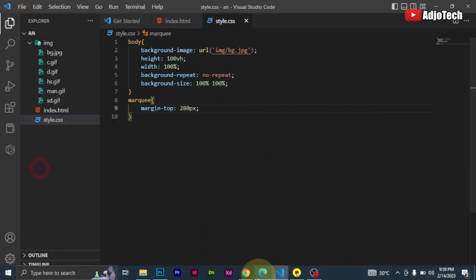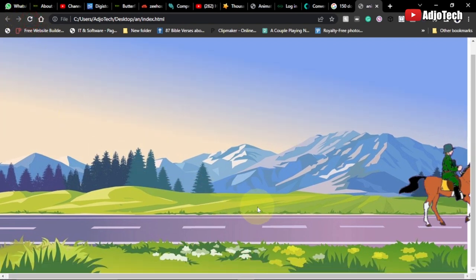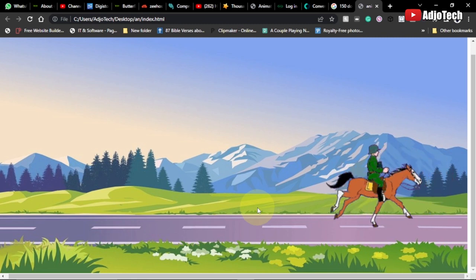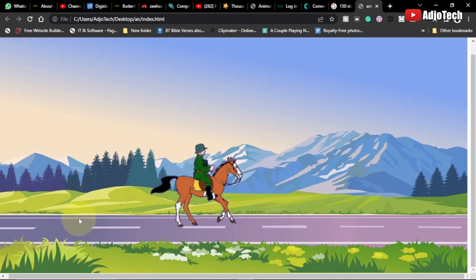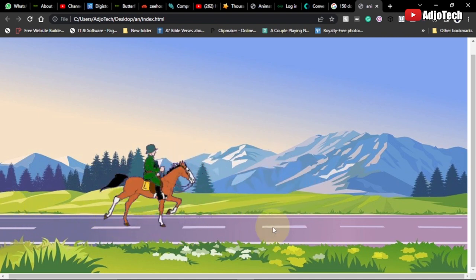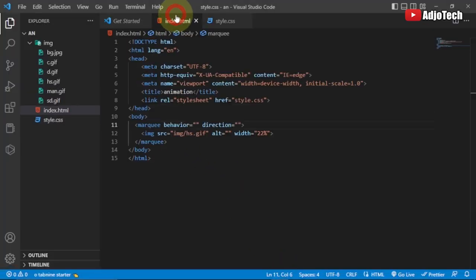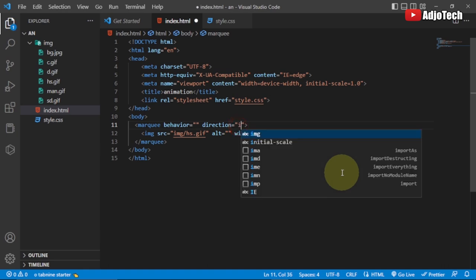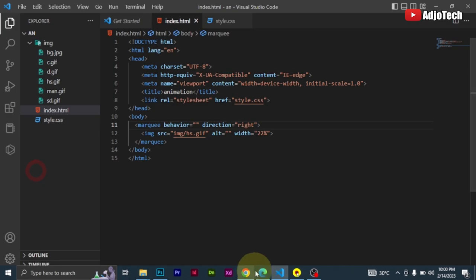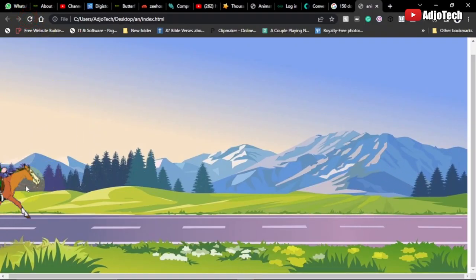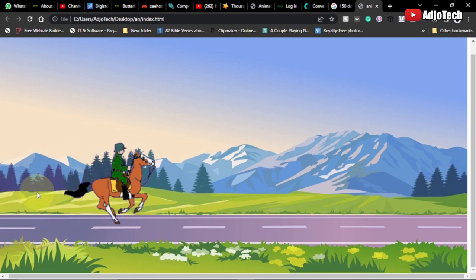After pushing it down, the horse is on the road, but it's running in the wrong direction — left to right instead of right to left. I need to change the marquee direction attribute to 'right'. After saving and reloading, the horse now runs from left to right, which is exactly what we want.